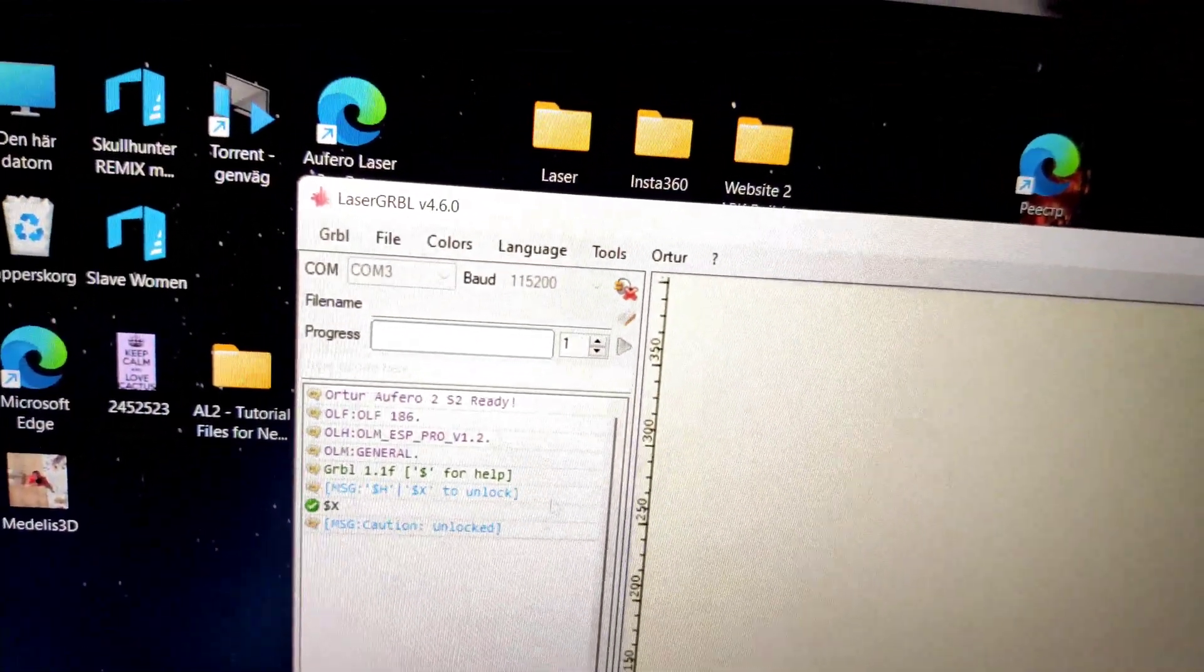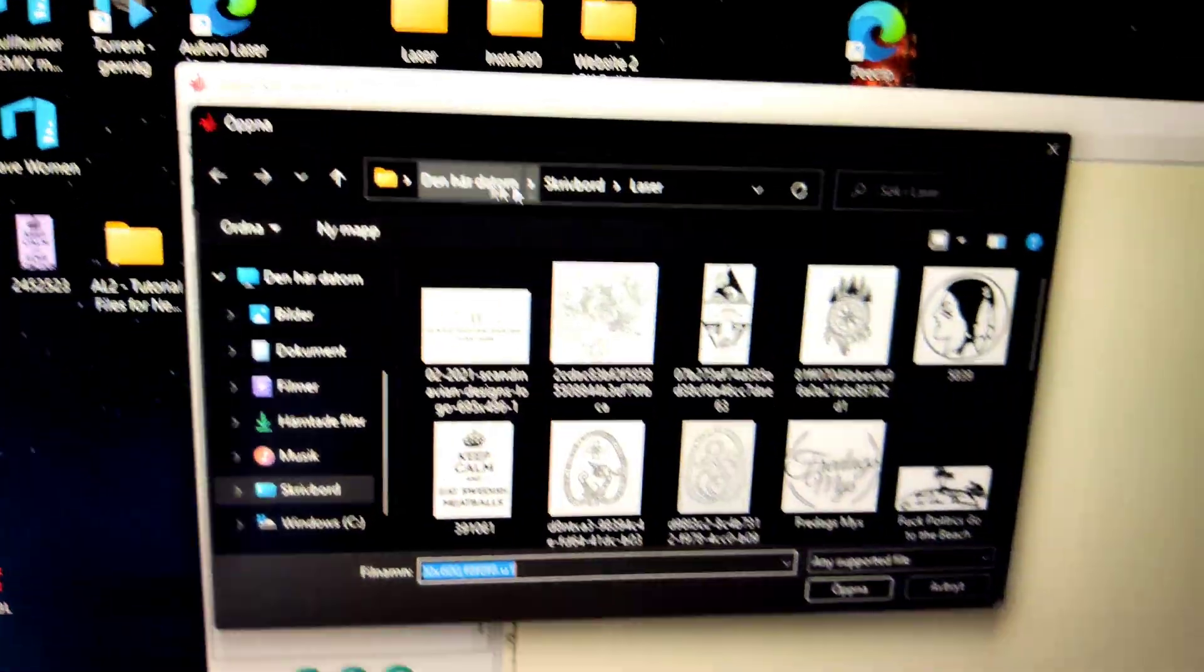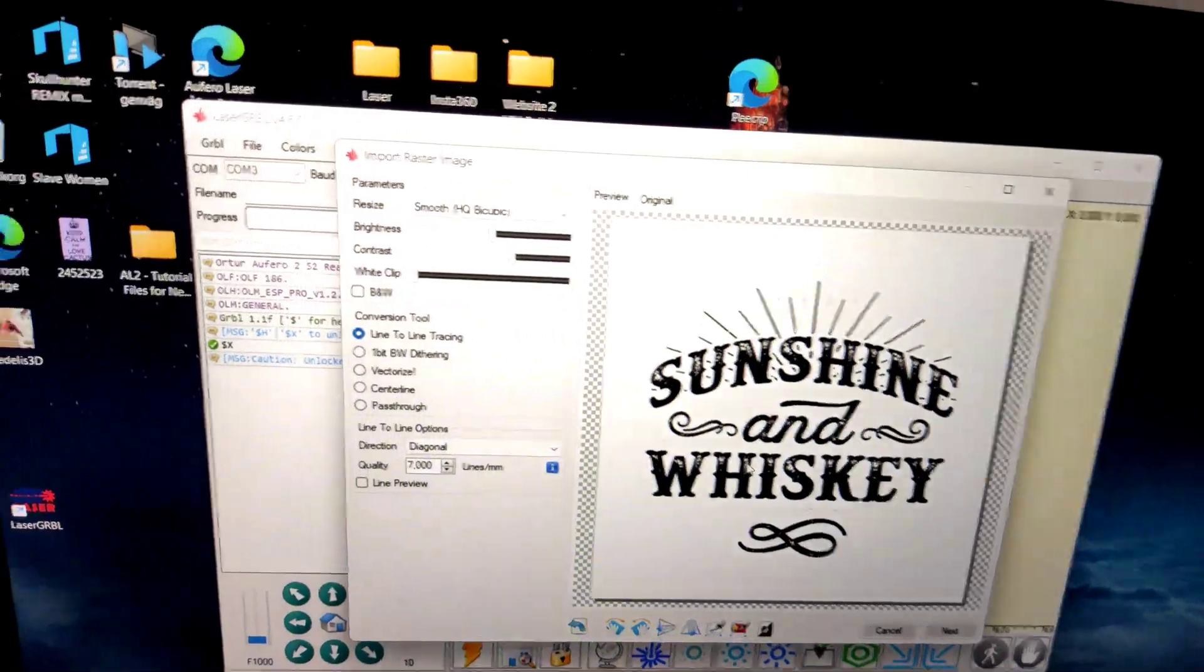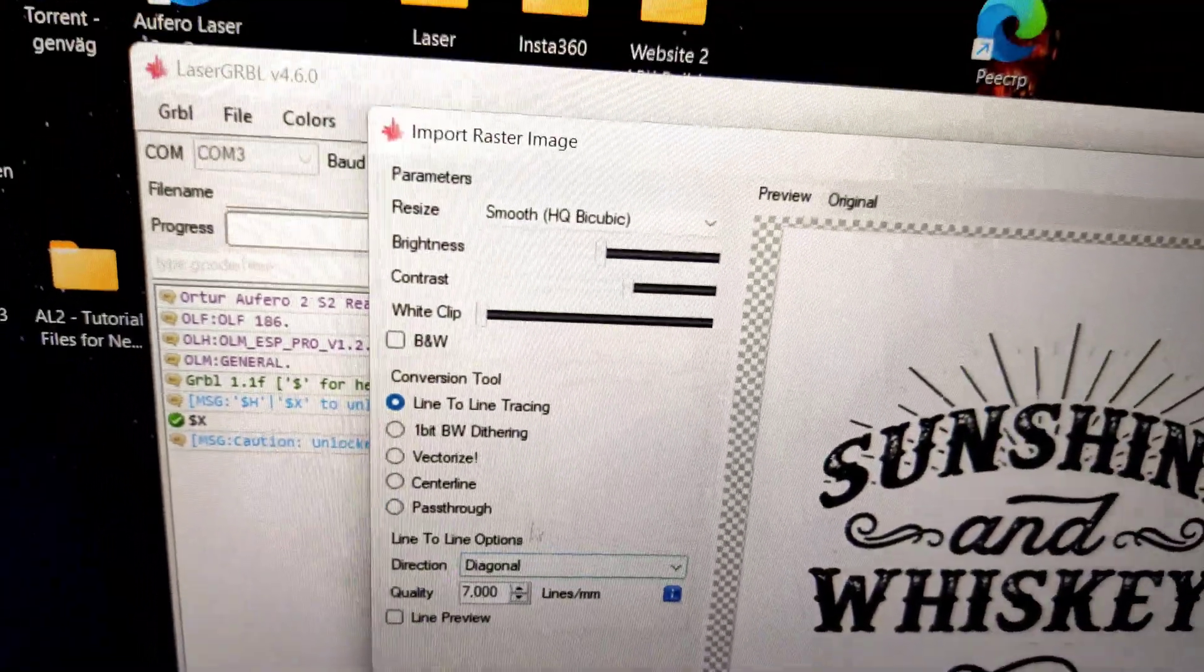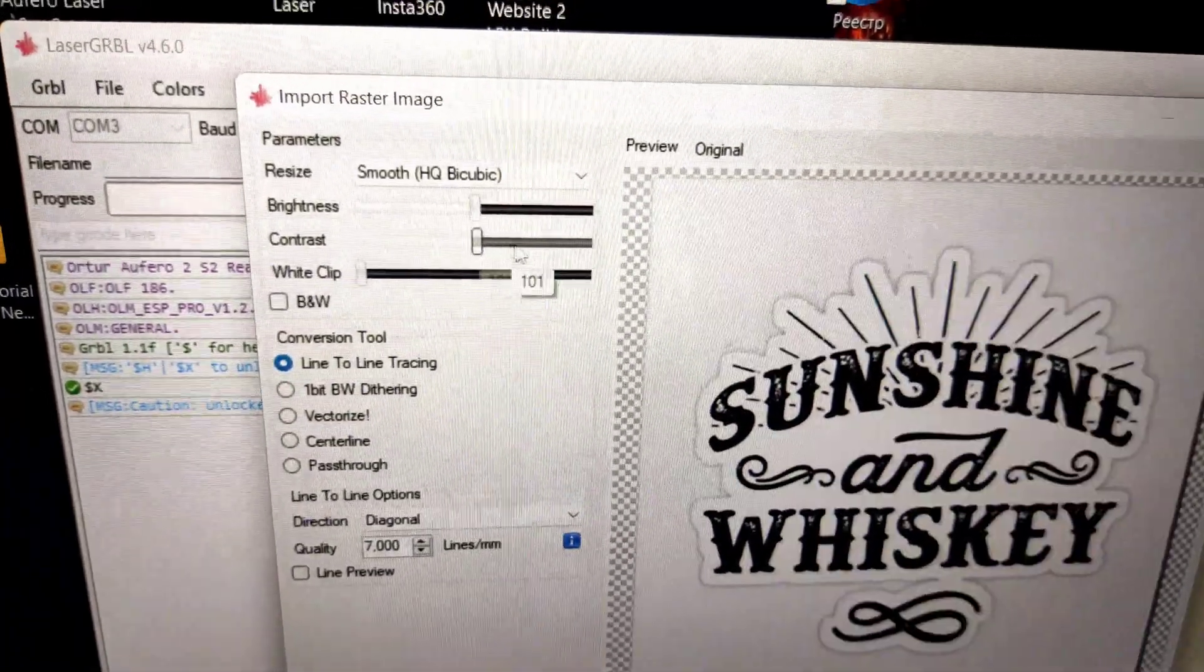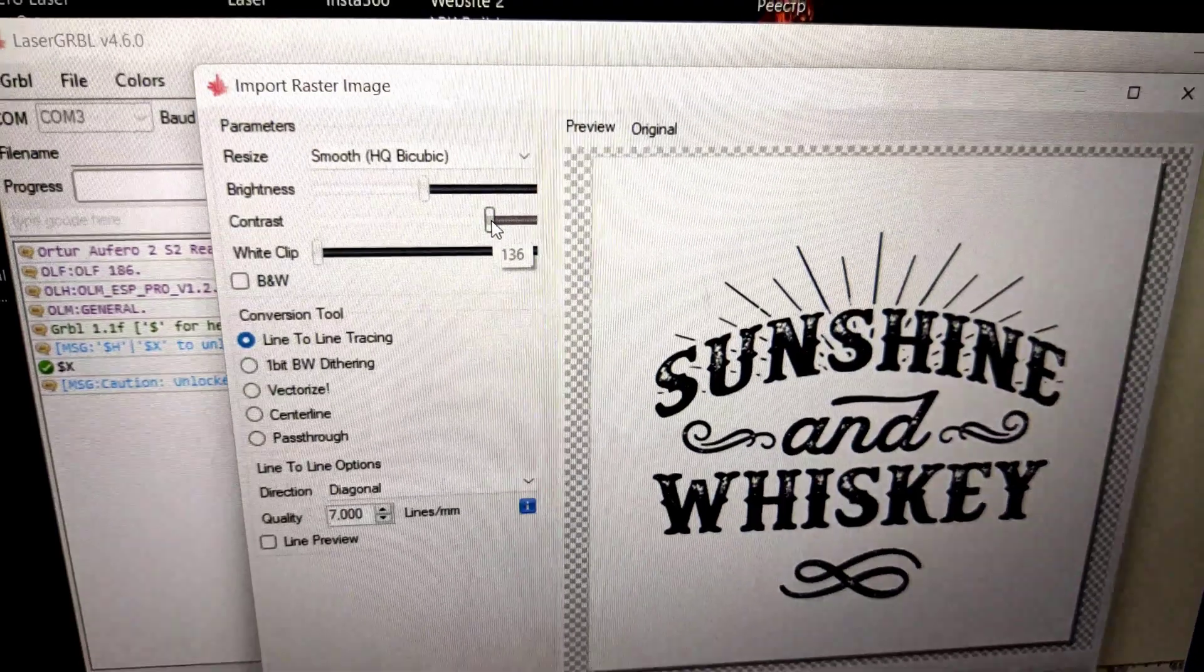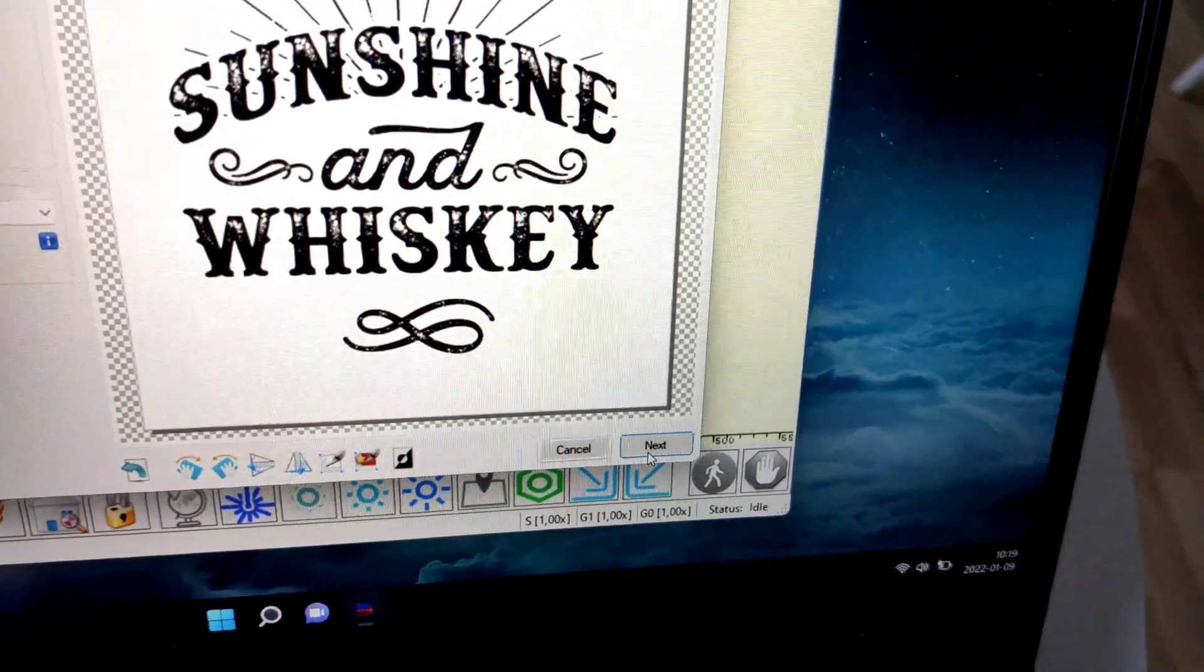Now we open some picture. I really like this one. Quality, it's about, yeah, it's wood so we don't need such big quality. It's okay, seven. Of course we can adjust some colors and so on. I like this.